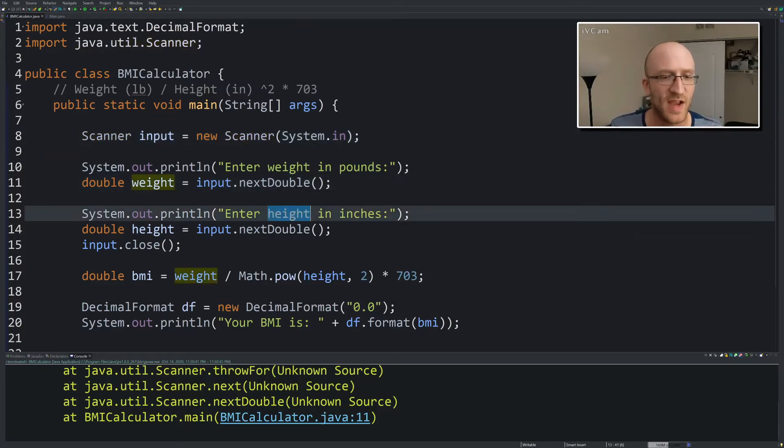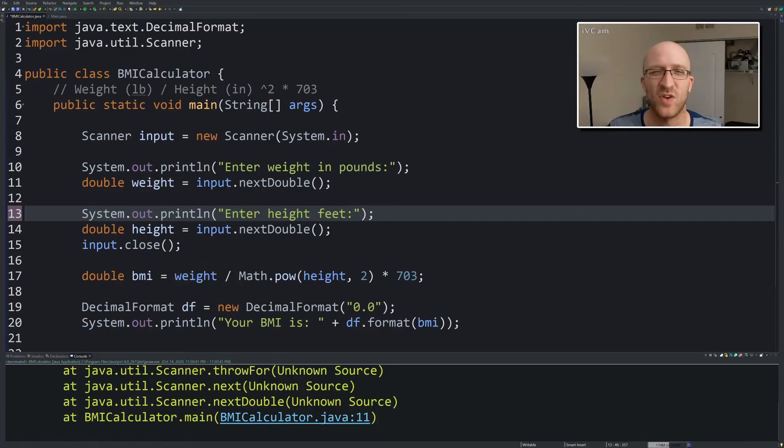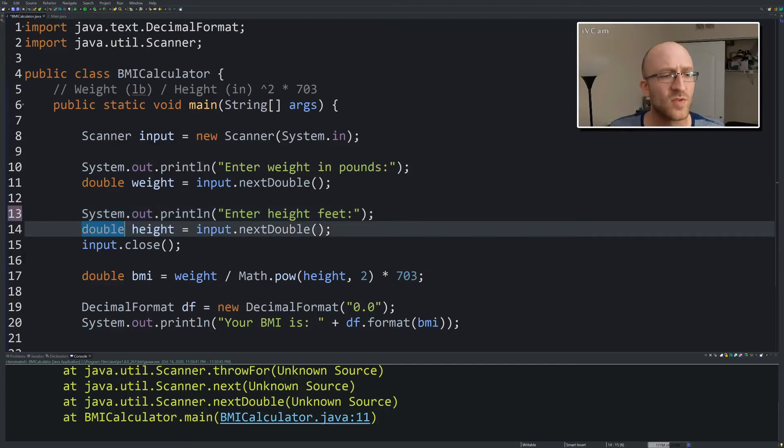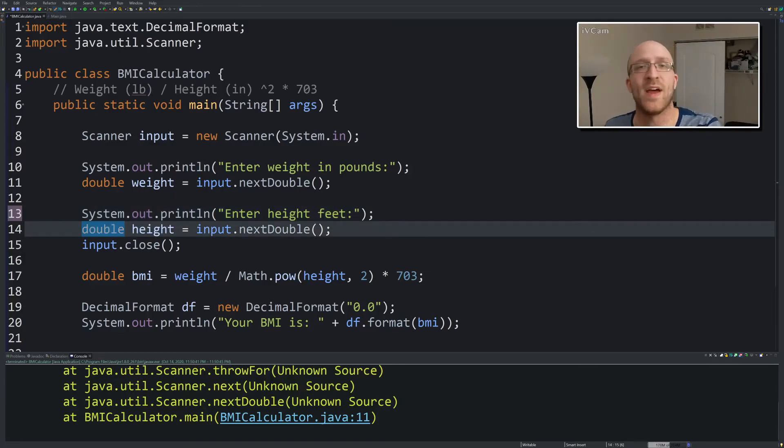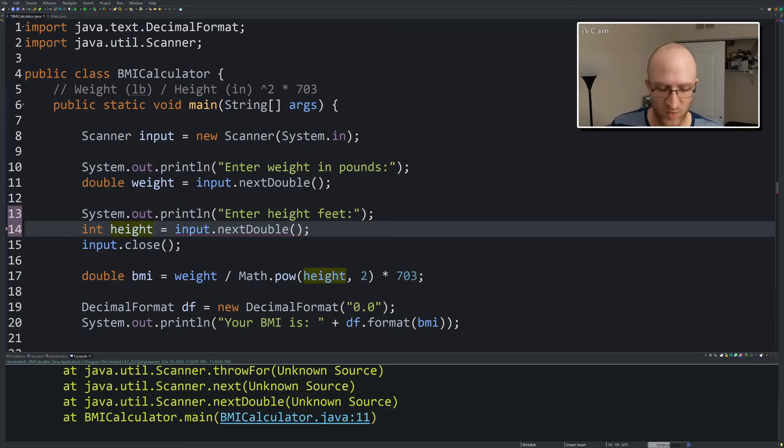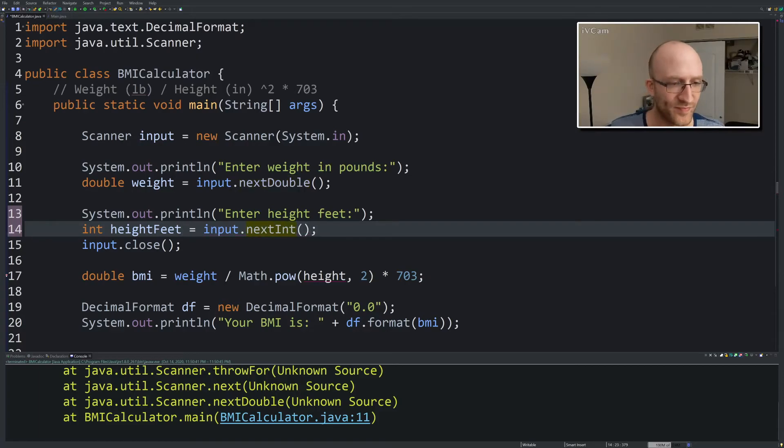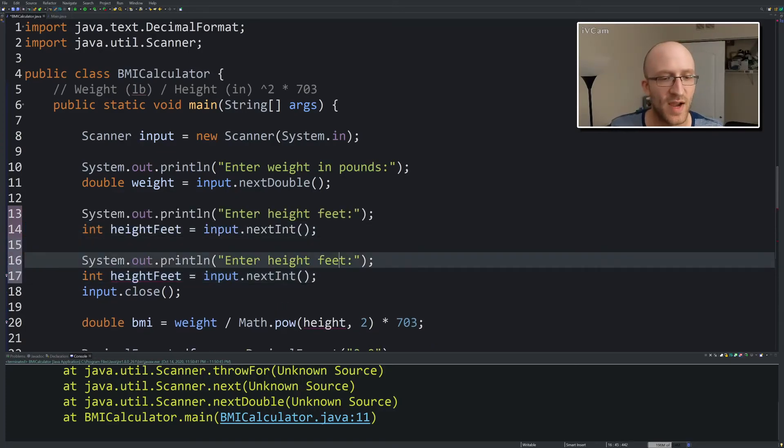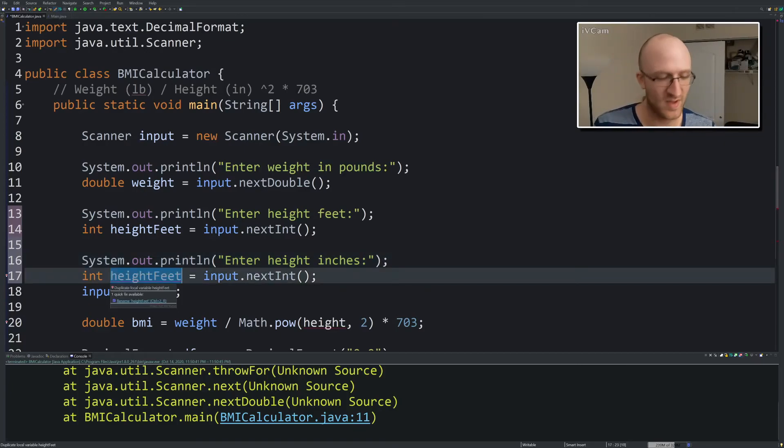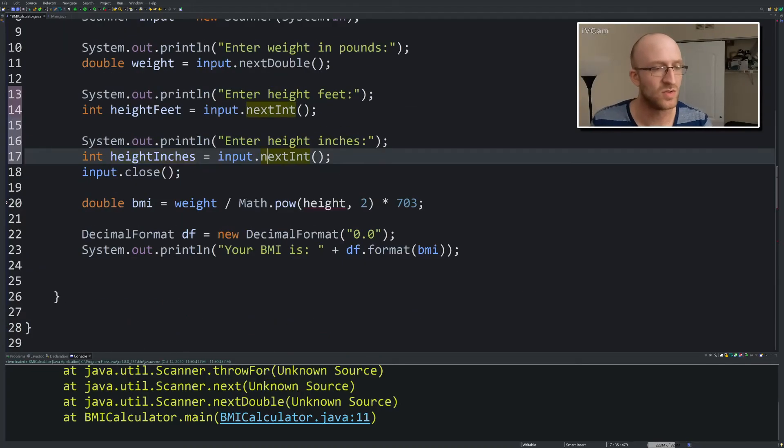So instead of getting the height in inches, we're going to get enter height feet. I don't really know how to phrase that. Like enter the number of feet you are. Well, you get it. You can come up with a better word if you want. And let's do that. So everybody knows six five, they don't know they're like six point whatever. So let's use a good old int for the height, and we'll call it heightFeet, input.nextInt. And then we also need to get enter height inches. So this is the number of inches you are over that number of feet, heightInches.